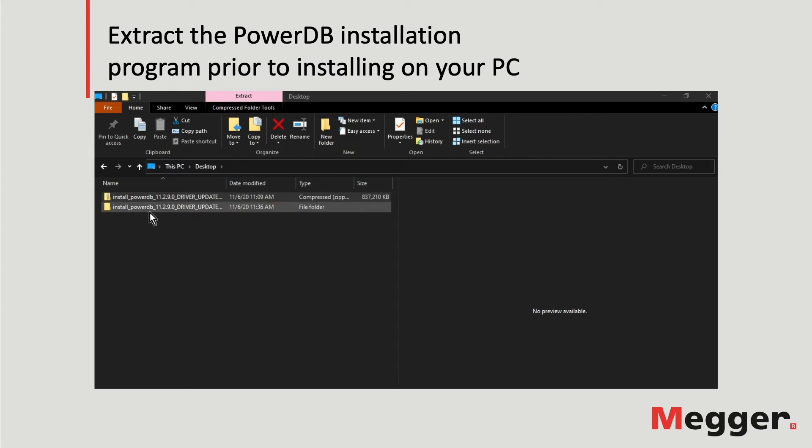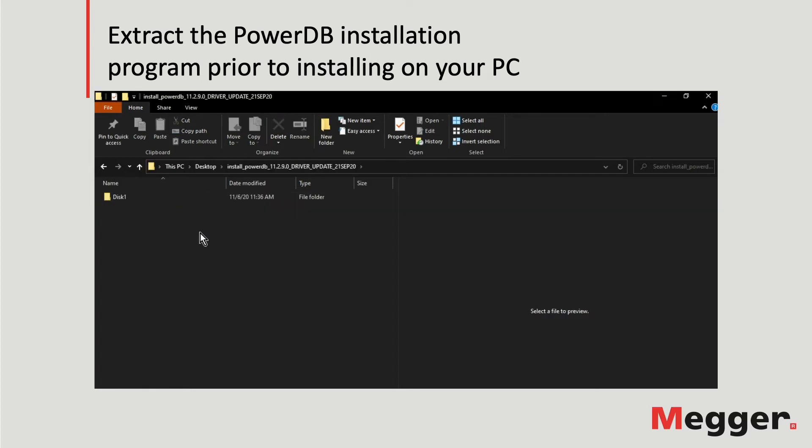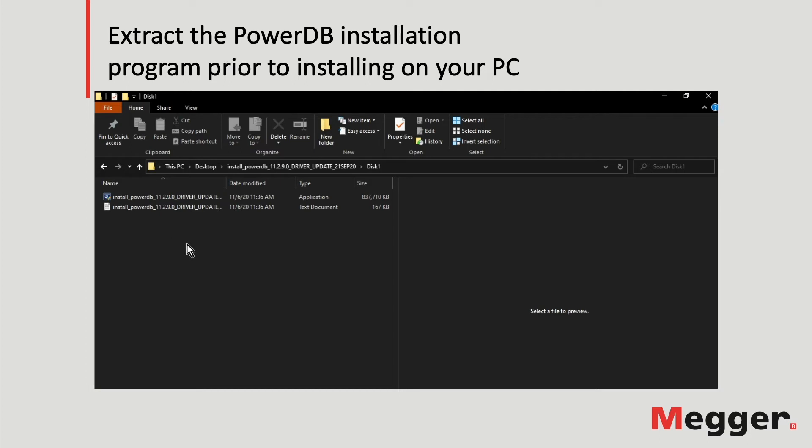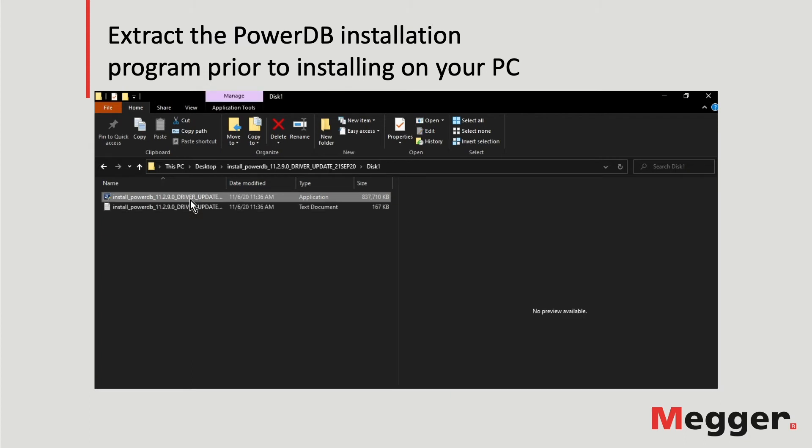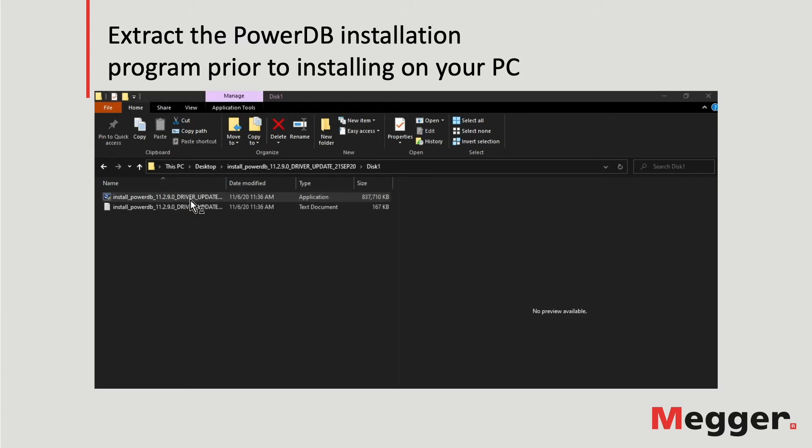After extracting the contents of the downloaded file, the new folder contains the installation program and the release notes where the changes to the new version are logged. Initiate the installation by double-clicking on the installation file.